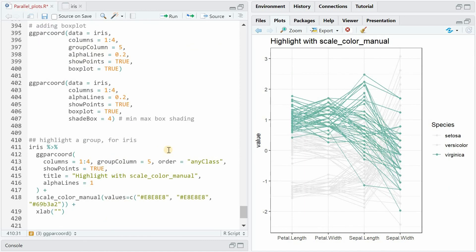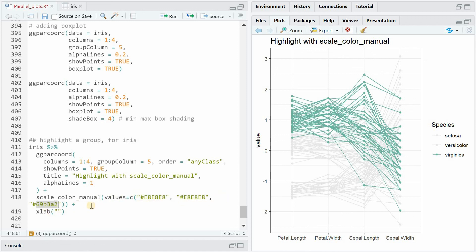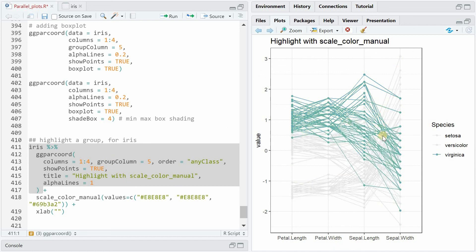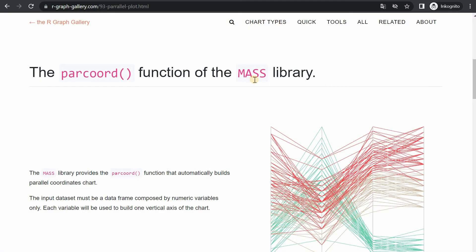If you want to highlight one species only you can use the scale_color_manual function and give the first two species the same hex code for gray but then for the third species you use a different color and it will take over these manually set colors. This way you can overwrite the color scheme you get by default if you just run the first lines of this code. Could be a nice visual effect to have one species stand out from the others.